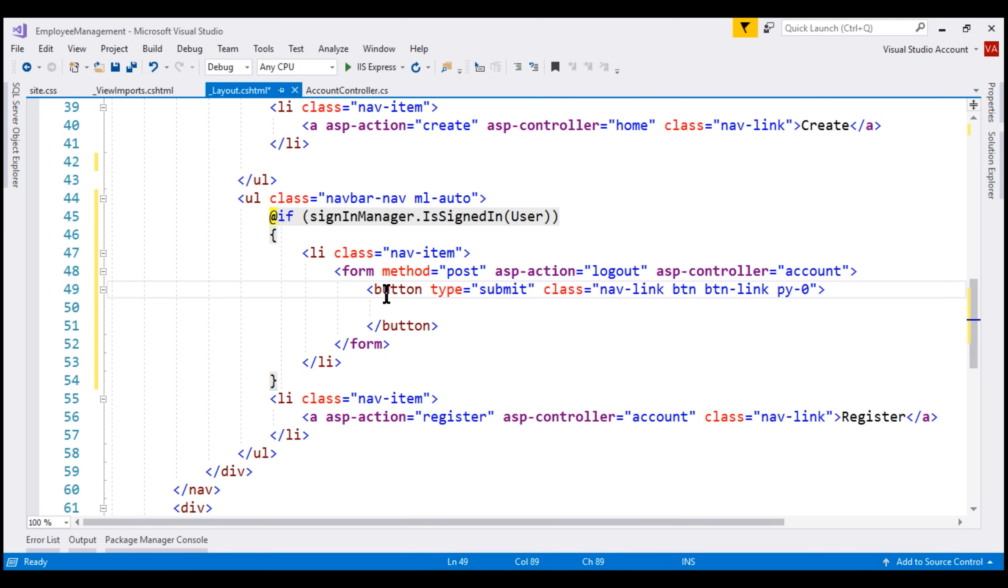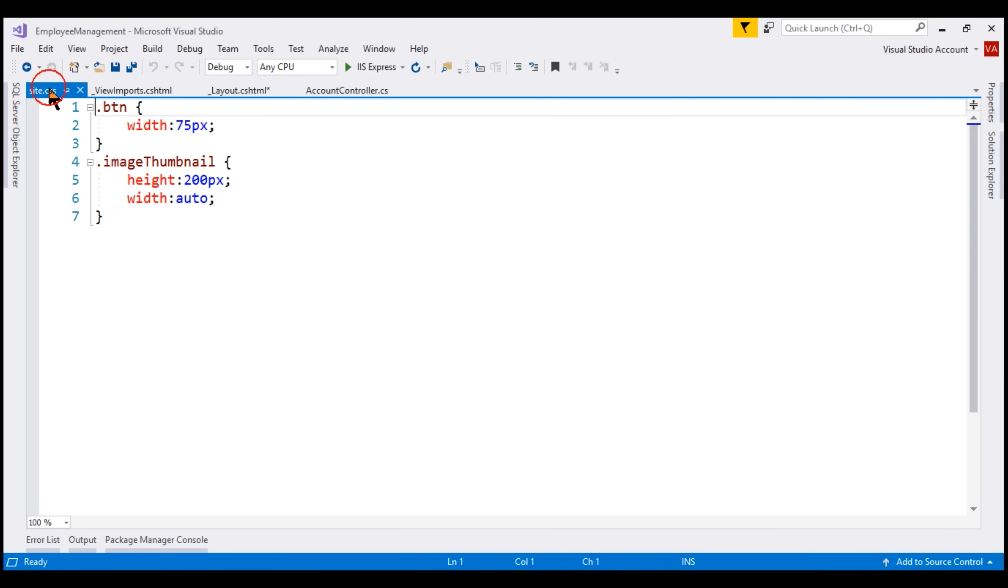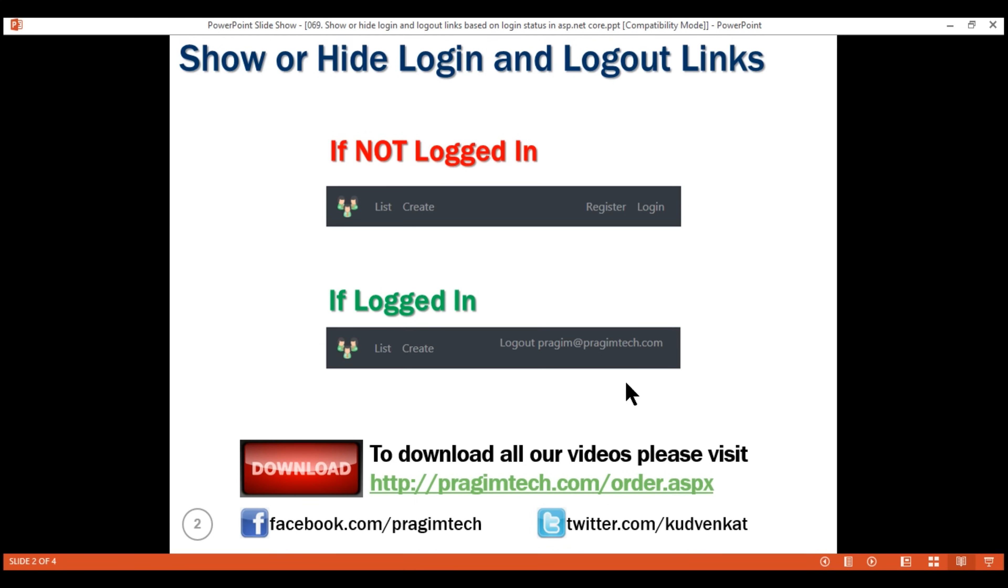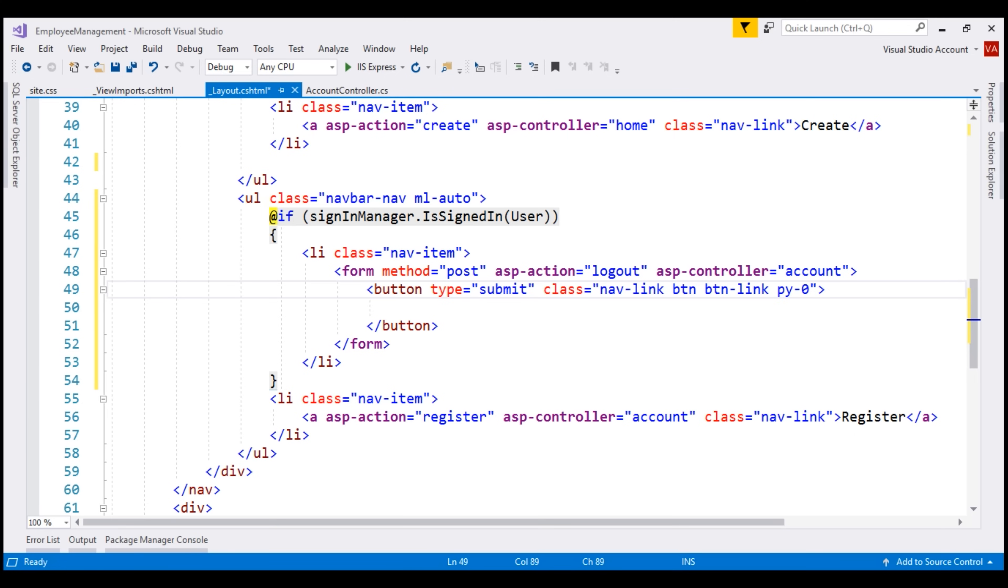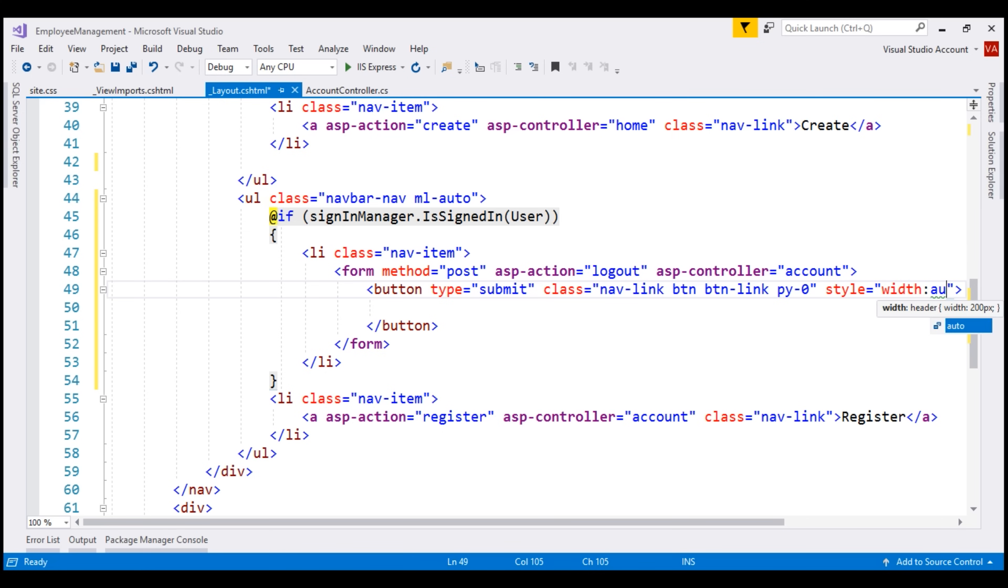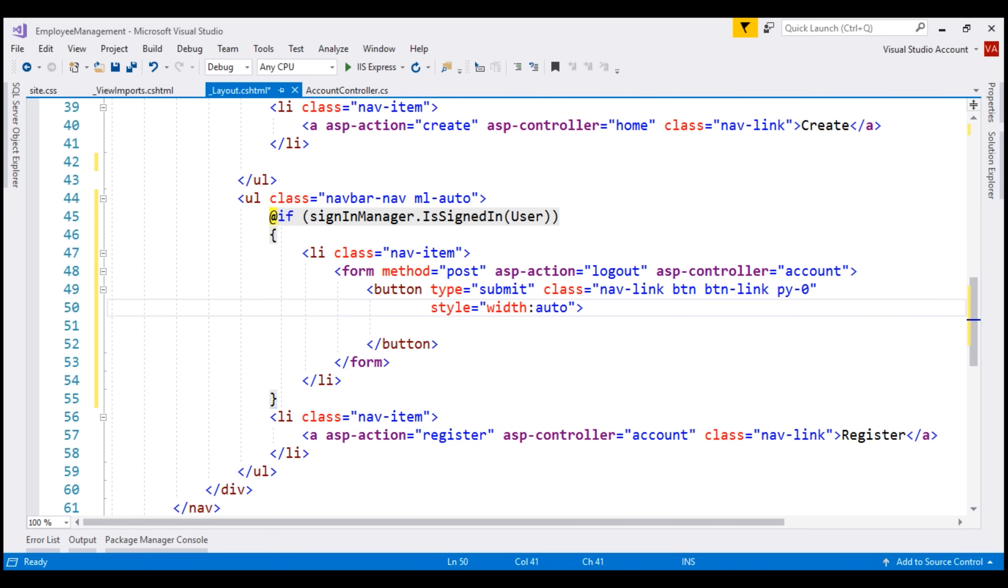Now if we take a look at our site.css file, notice for the btn class we have set width to 75 pixels, but for this button we want to override that. We want more width than 75 pixels. Otherwise, the text of the button will be wrapped into two lines and that does not look good. So to override the width, I'm going to set inline style where width equals auto. And the text on the button is logout.